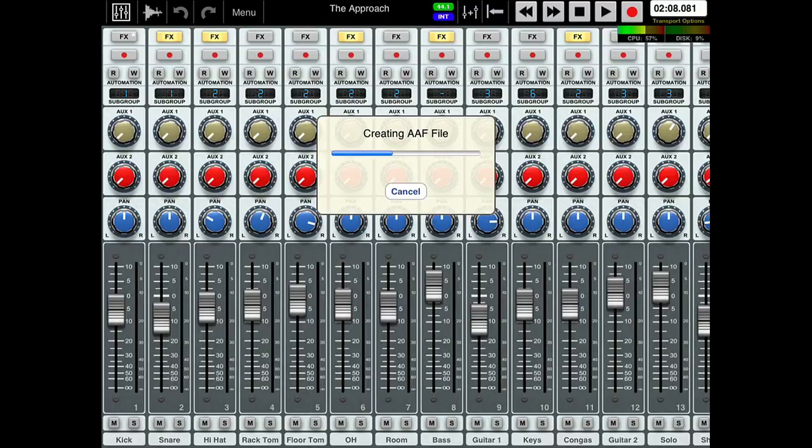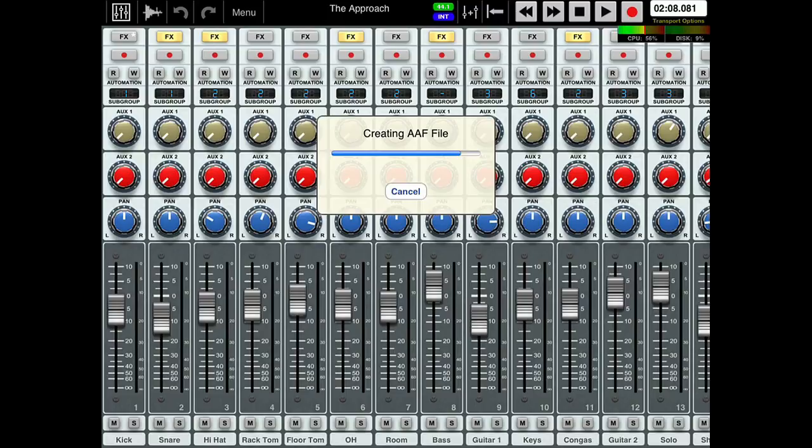Now this takes obviously longer for bigger sessions and should take a little moment. So I'm on a 16 gig iPad with quite a sizable session and it's just exporting that file now. And that will take a couple of seconds just to finish off.